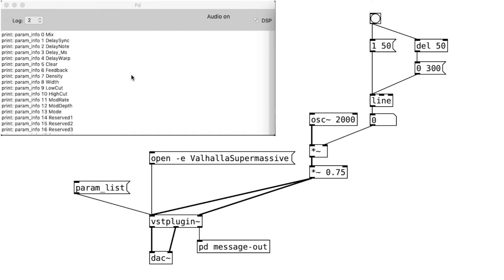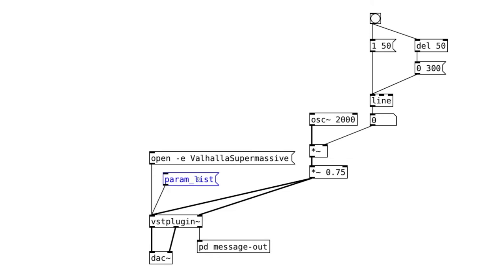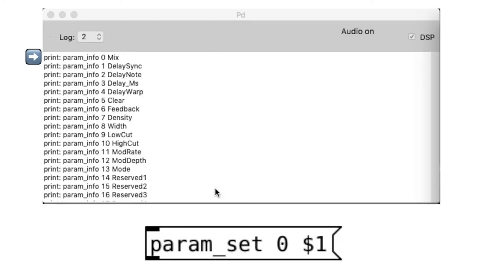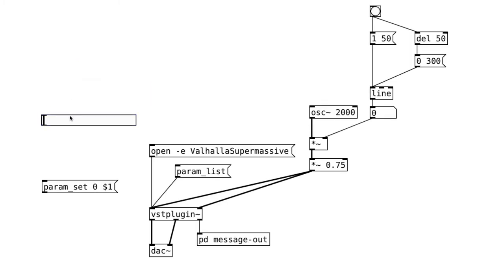Now, we see a list of parameters that the plugin has. And we'll see why we need to print this out in a second. Okay, create a message object that says param set $1. So that 0 is from the mix parameter as we can see here. Next, create a slider object with 0.0 to 1.0 as the range.